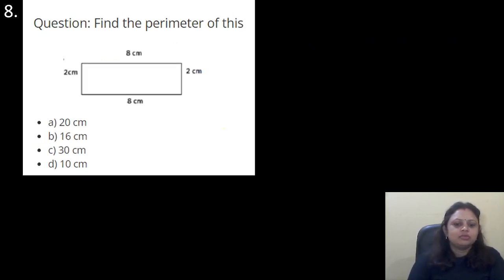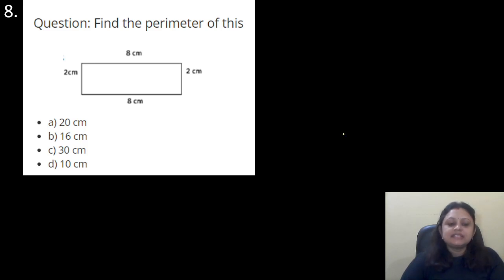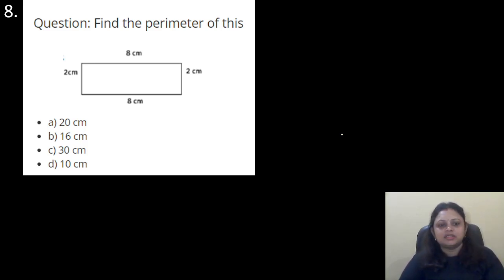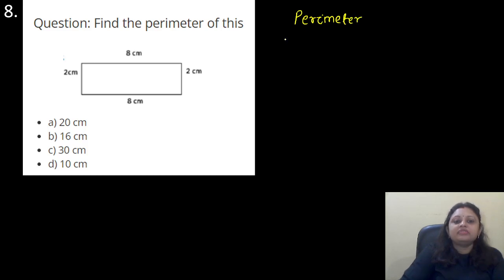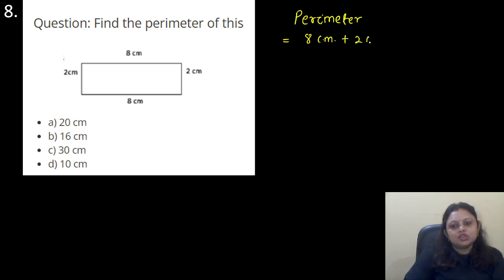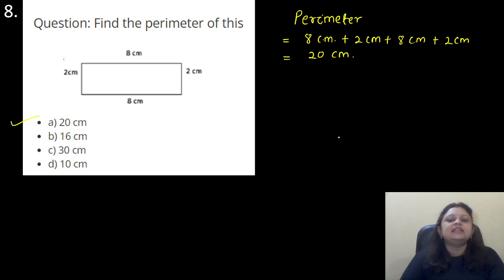Find the perimeter of this structure — a rectangle with sides 8 cm, 2 cm, 8 cm, and 2 cm. Options: A, 20 cm; B, 16 cm; C, 30 cm; D, 10 cm. We just add all the sides: 8 + 2 + 8 + 2 = 20 cm. The correct answer is option A, that is 20 cm.